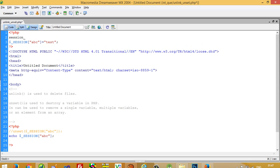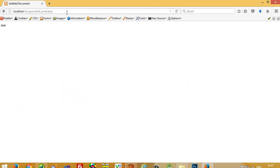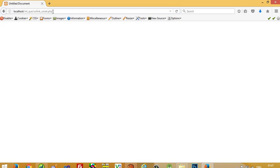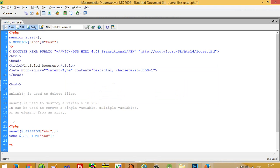To use sessions we have to write session_start(). You can see I get the value 'test' which is assigned here. Now I am going to uncomment the unset line and you can see we are getting nothing. This is how you can use the unset function to delete a value from a session variable.